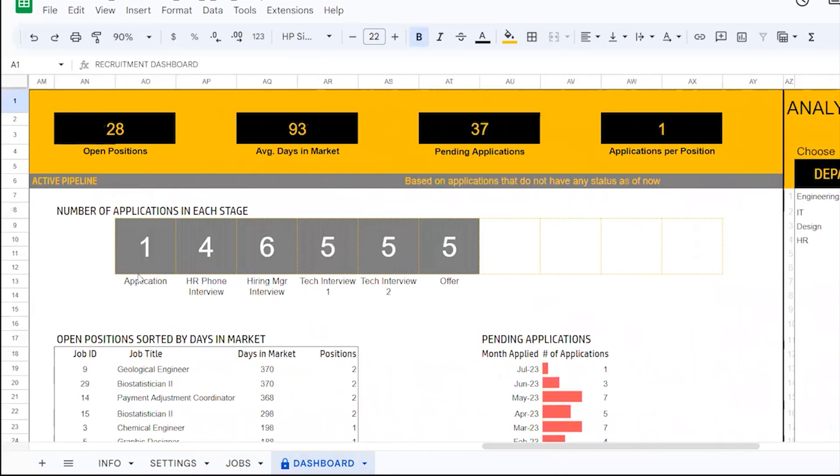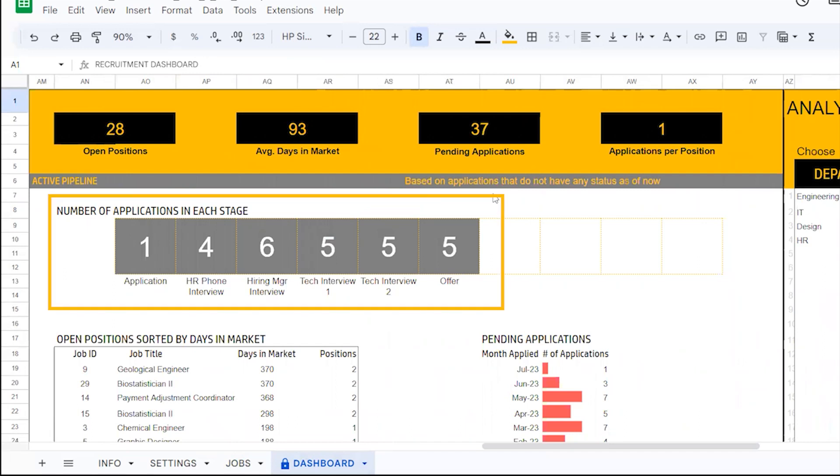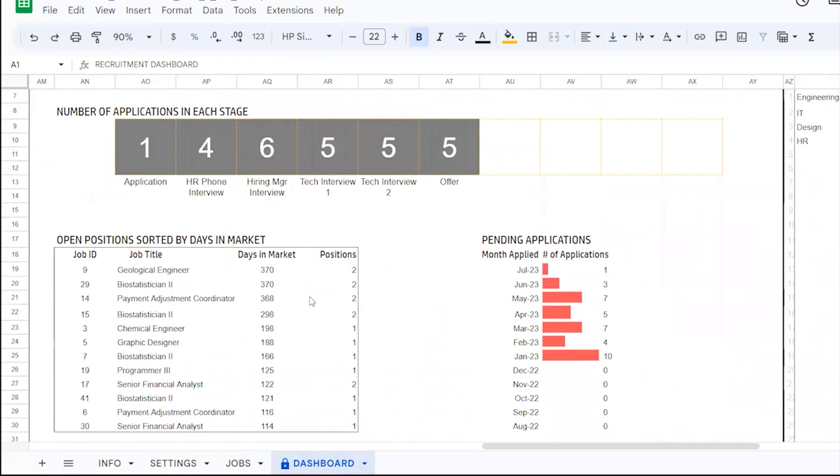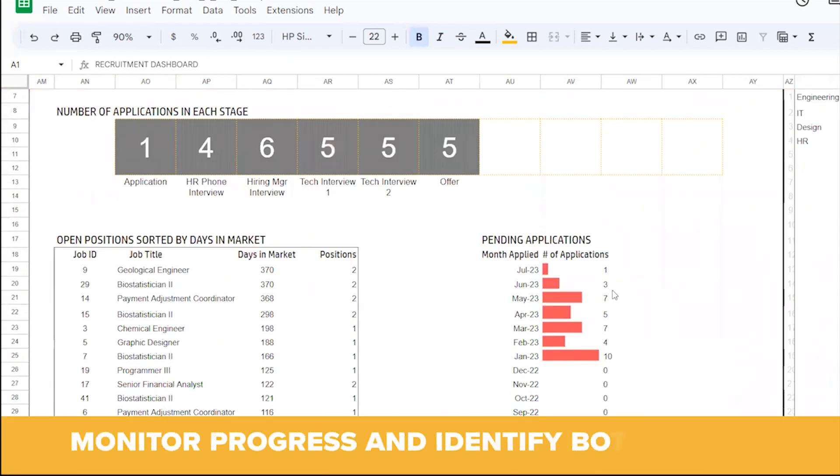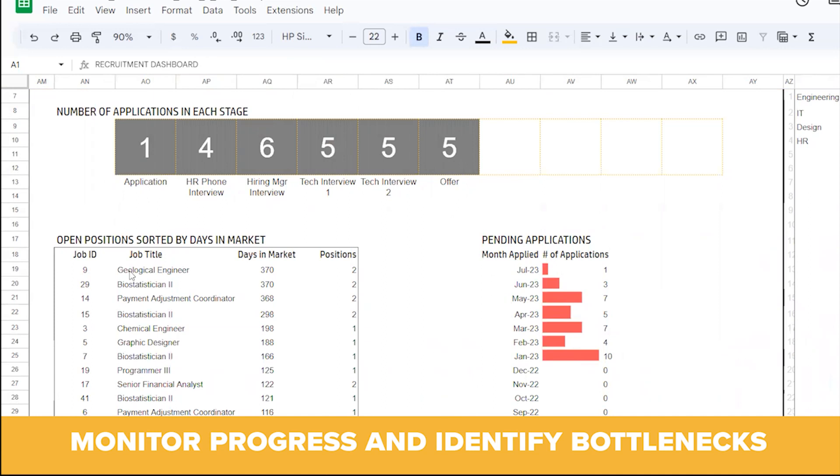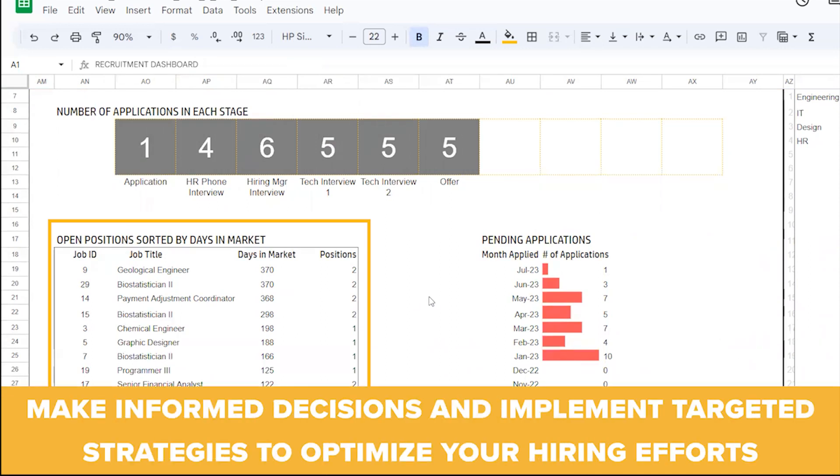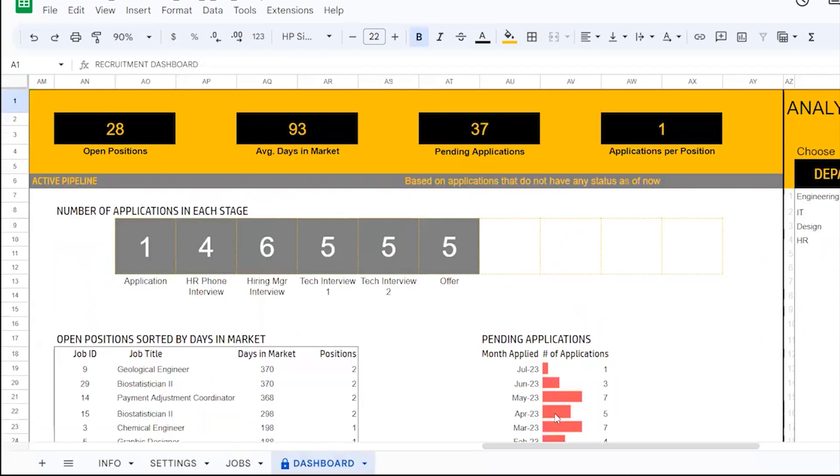Active Pipeline: Managing the active pipeline is crucial to keep your recruitment process on track. Our dashboard provides you with a comprehensive view of the current stages of all the applications, allowing you to monitor progress and identify bottlenecks. Additionally, keep track of pending applications to ensure timely follow-ups. Also, see the open positions in the market to aid in informed decisions about those vacancies.